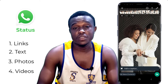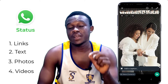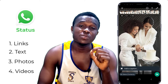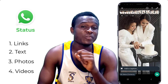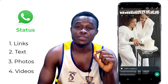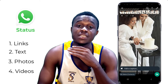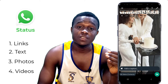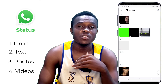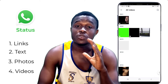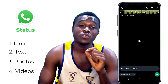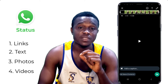I promise you, by the end of this video, you will know how to share any video of any length on your WhatsApp status — be it a 30-minute video, an hour video, or even a full Hollywood video on your WhatsApp status.